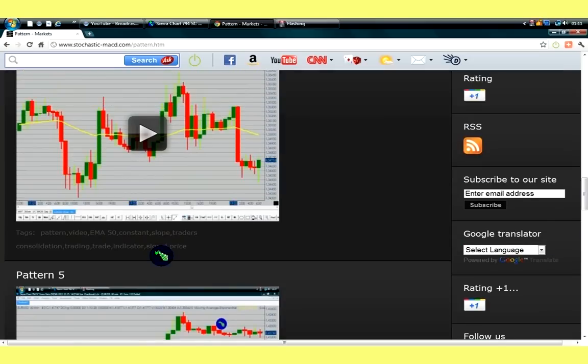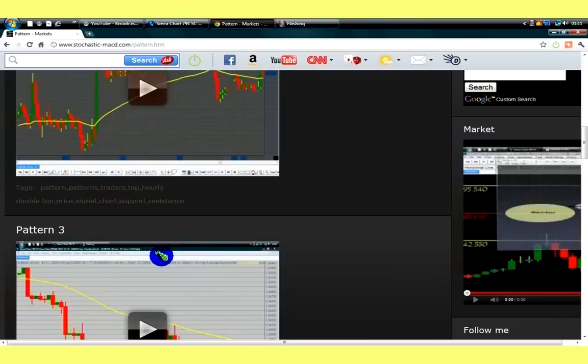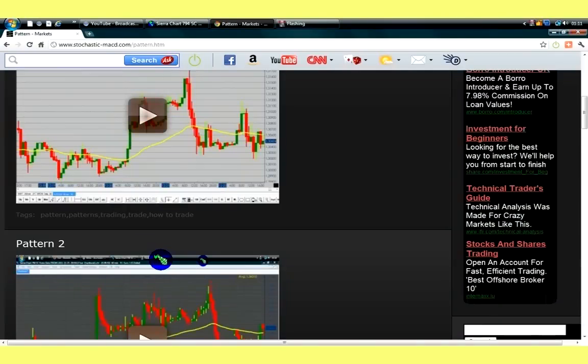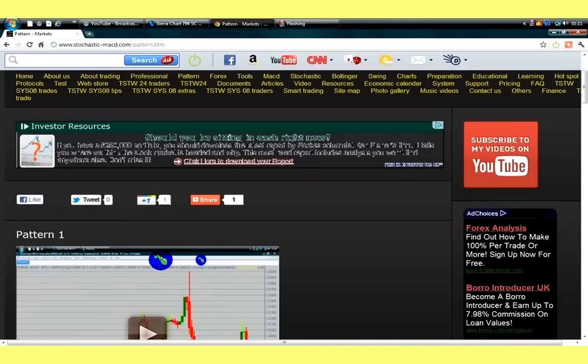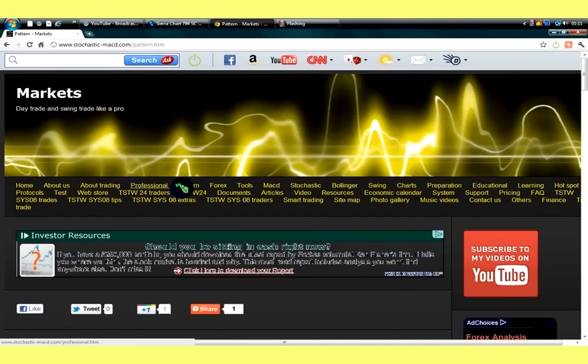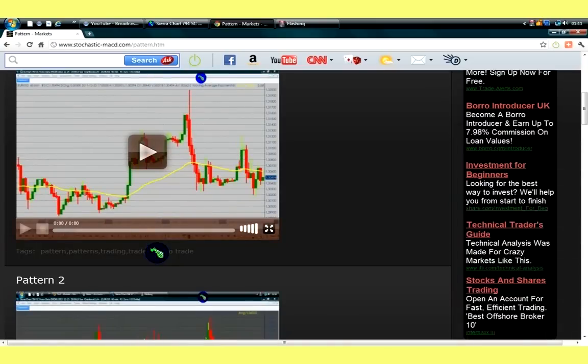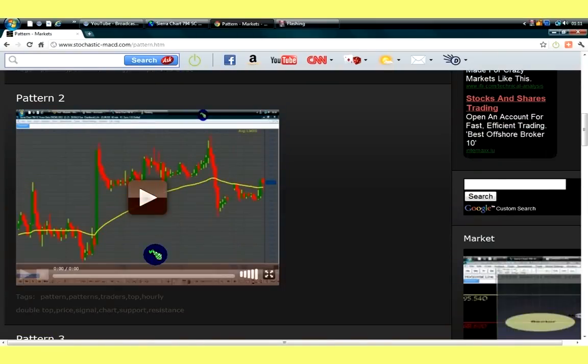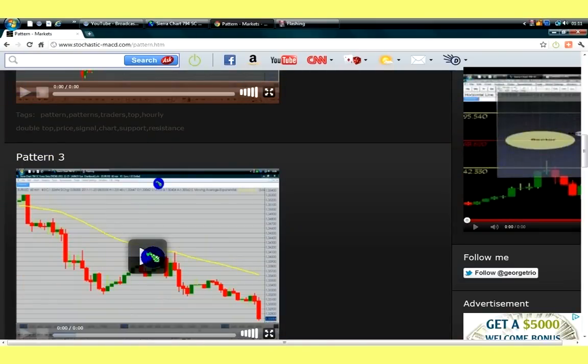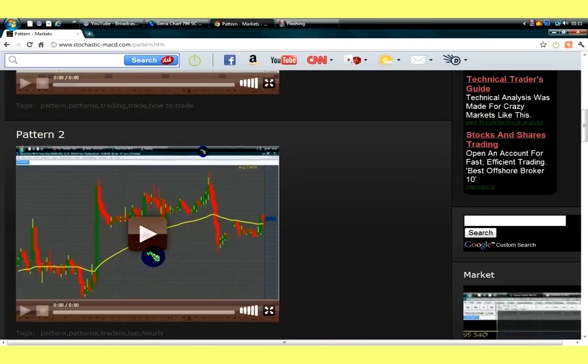We are inviting you to go to www.stochastic-macd.com, click on Pattern, and you can start watching the rest of the series of videos that we post there.